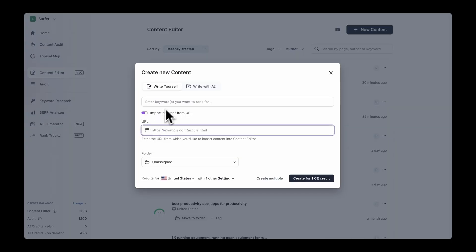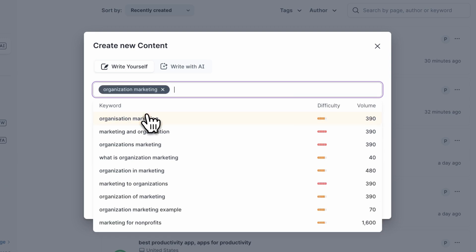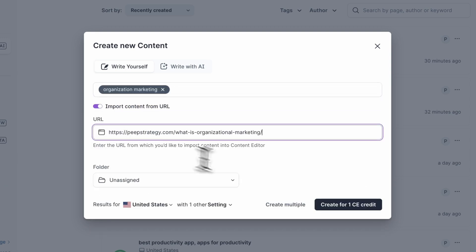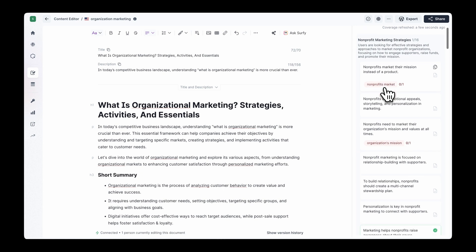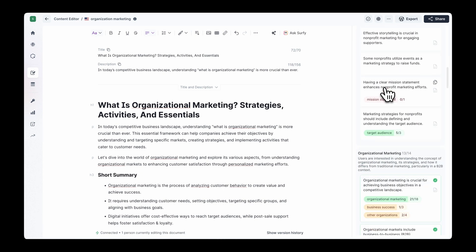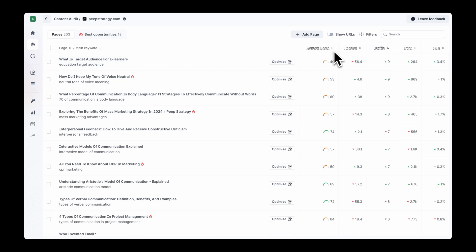The second use case is updating existing articles. You can update existing articles in the editor following the same guidelines described earlier. Enter the main article keyword and choose Import Content from URL. Surfer will fetch your existing content and prepare all the guidelines for you. You can then optimize your article by filling topical gaps, including relevant terms, internal links, and working on its structure. Keep in mind that both readers and search engines reward fresh content, so make sure to revisit your existing articles regularly. Another Surfer product, Content Audit, can help you decide which pages need an update — but more on that later.